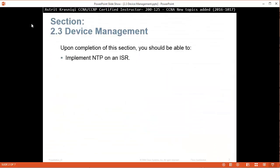Upon completion of this section, you should be able to implement NTP or Network Time Protocol on ISR, Integrated Service Router.